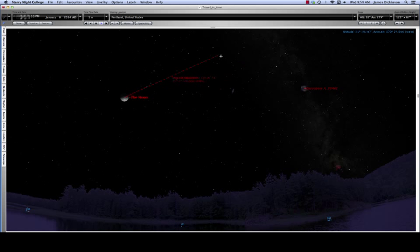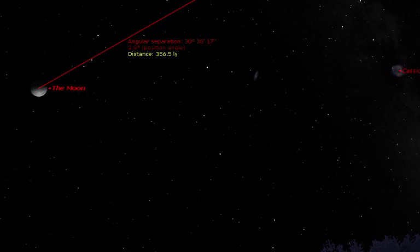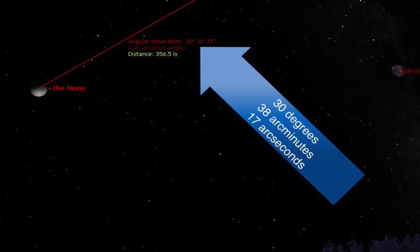You want to record this measurement of the angular separation. Notice there are three numbers there in the angular separation. In this case it's 30, 38, 17. That's 30 degrees, 38 minutes, 17 seconds.